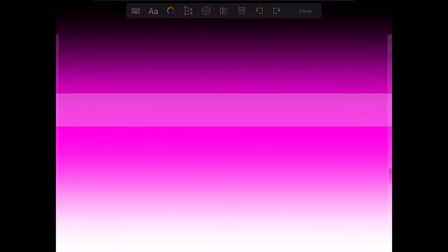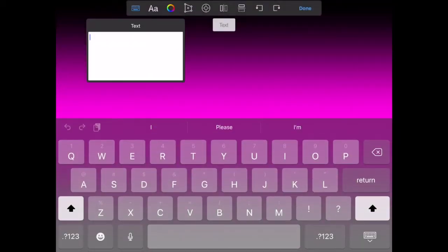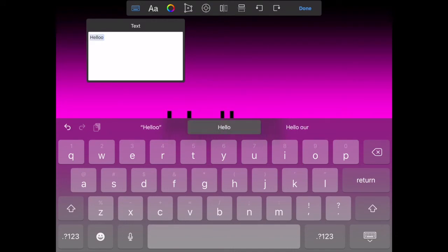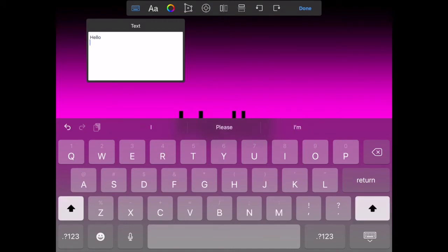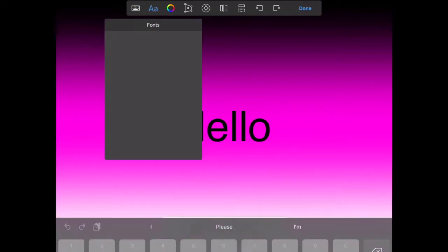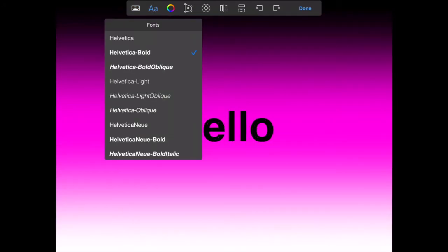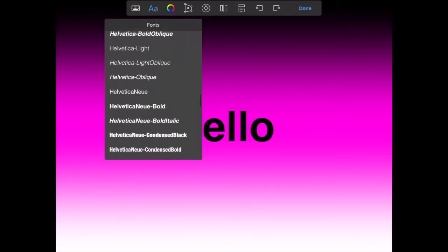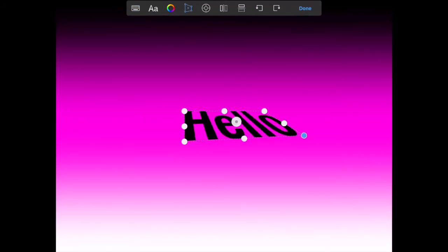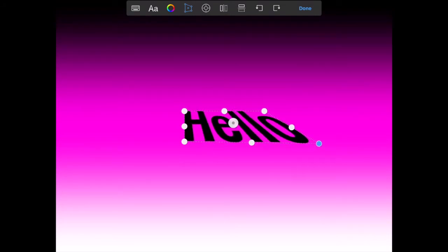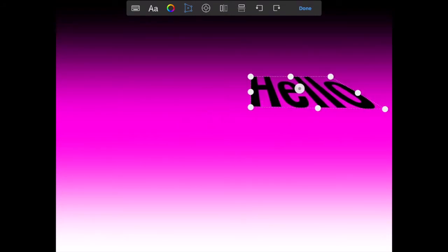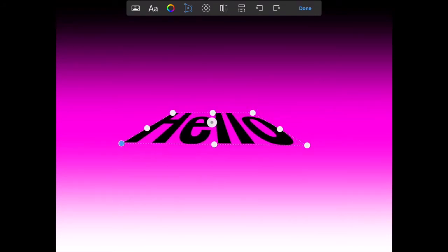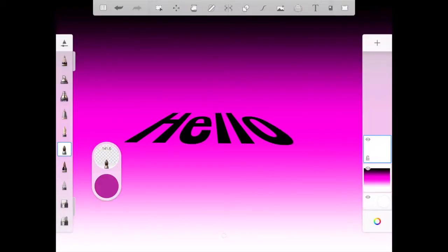You can use your text tool to create leveled fonts, so I'm just going to type in something here. You get a chance here to also change the font styles, and then you can also distort, so that's where that little area comes in—you can make it bigger or smaller. You can move it around. If I hit done.